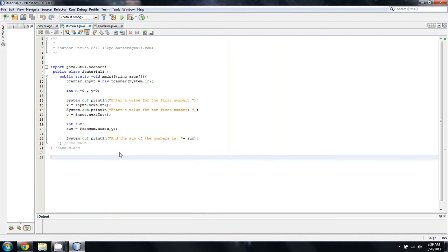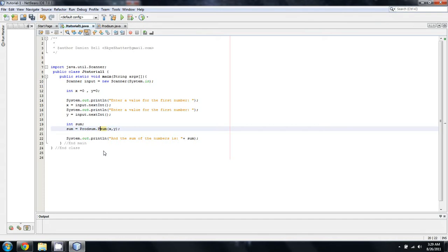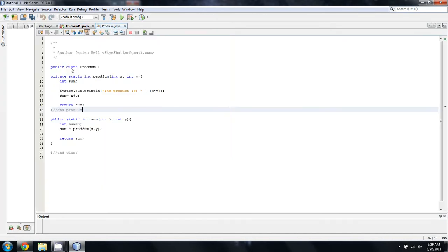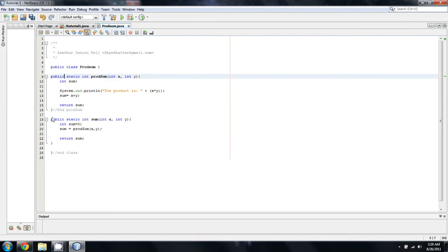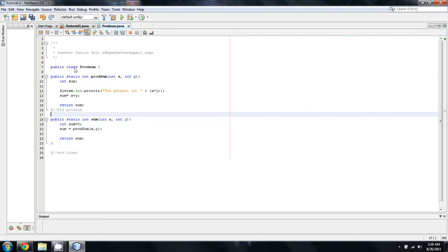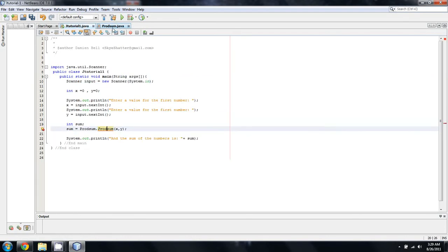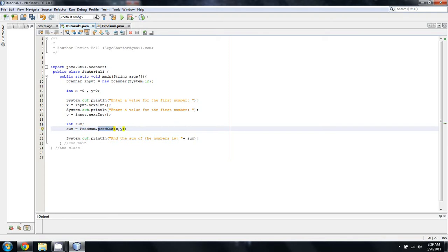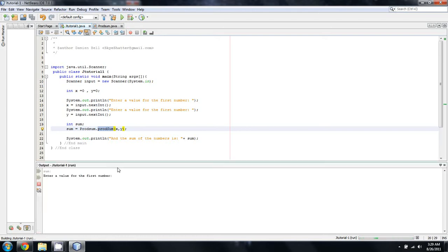We're going to talk a little bit about access modifiers, specifically how to work with them and around them. I already programmed this video once, so if things look a little different, that's because it is. When we call this prodsum method, it runs just like it did last time. You can say 10 and 12 and it will be 120 and 22.